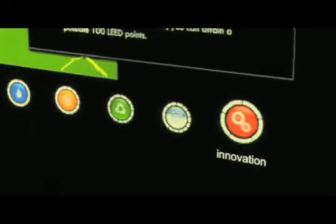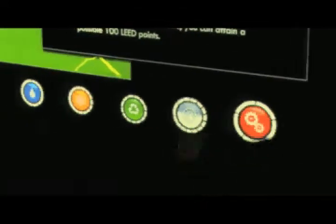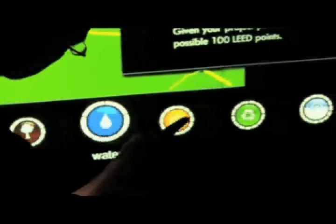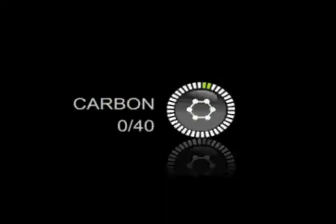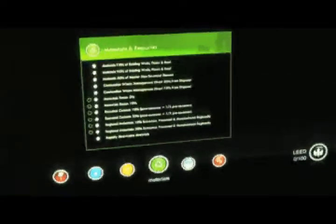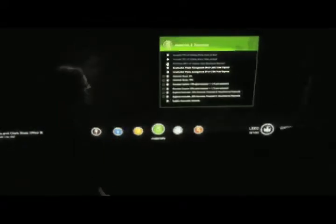Clear iconography illustrates each LEED category, indicating how many points have been achieved in each category. The research team adds a carbon icon, which tracks credits that contribute to reducing the total carbon footprint of the building.